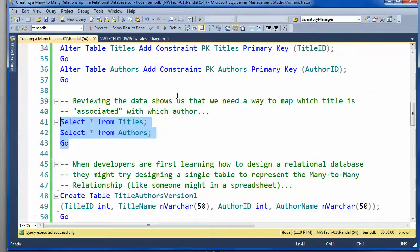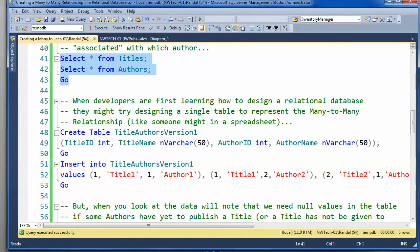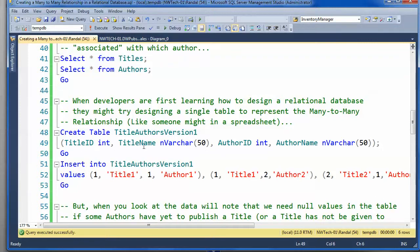Now, if you have been working with spreadsheets, one of the first things you might try, and this happens with developers or just SQL developers who are just learning how to create databases, what you'll see people try is they'll try to just combine the tables into one table.